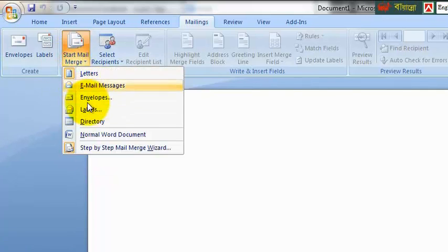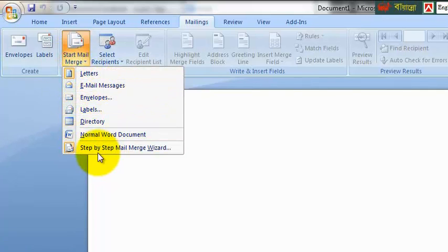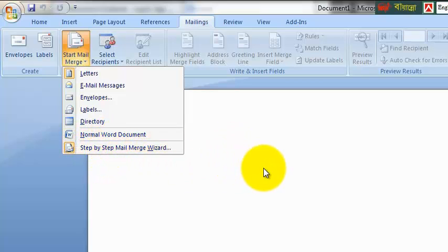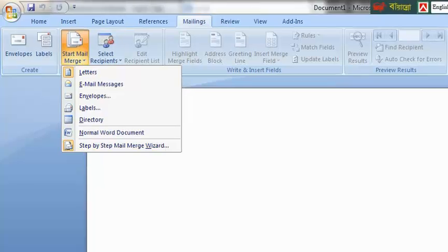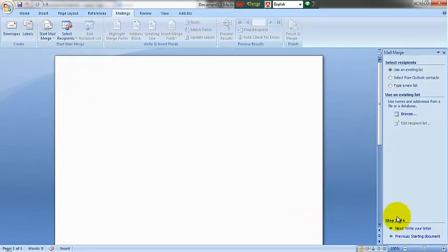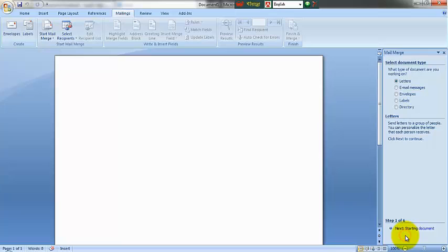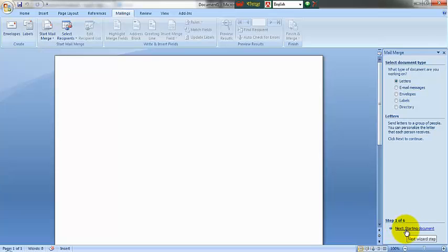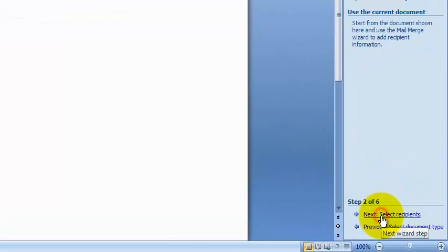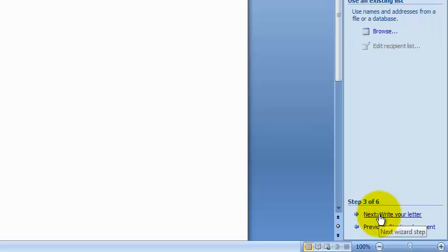There are a lot of options available, but the step-by-step mail merge wizard is really very clear. If you use the step-by-step mail merge wizard, first you have to use the text option. The first one is Next: Starting Document. Click on this button.